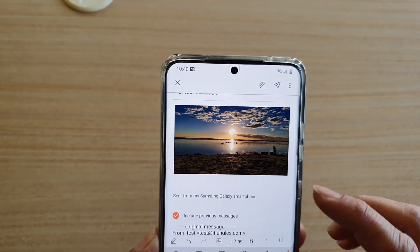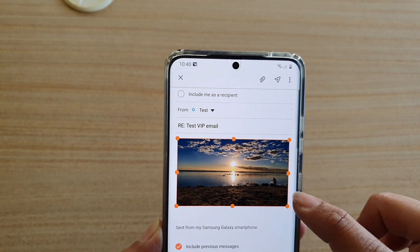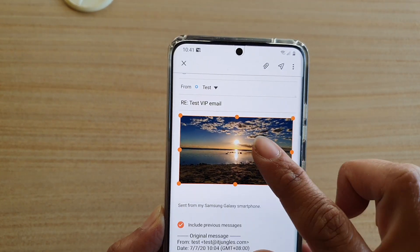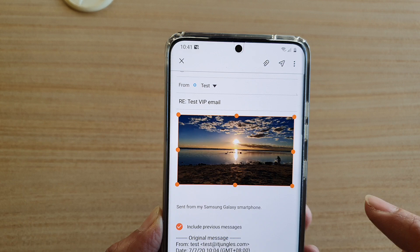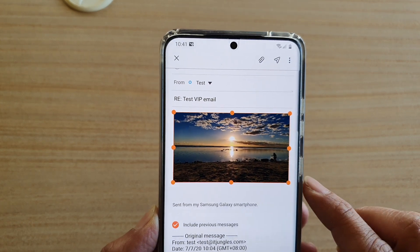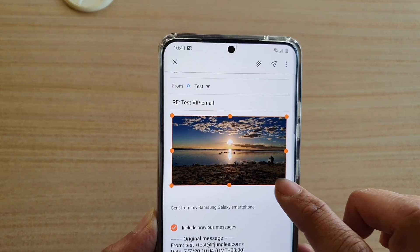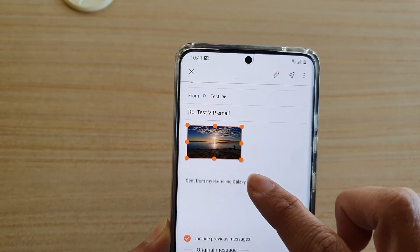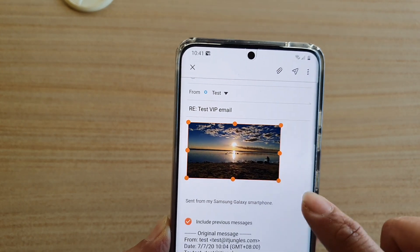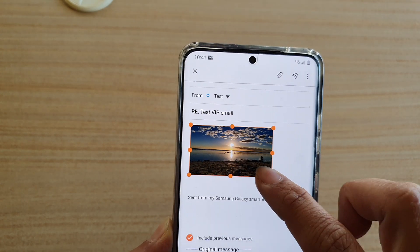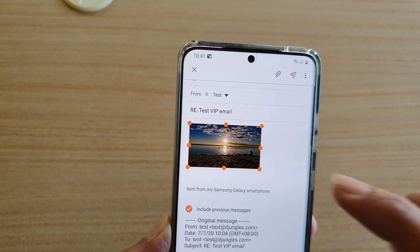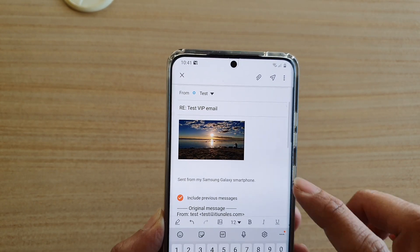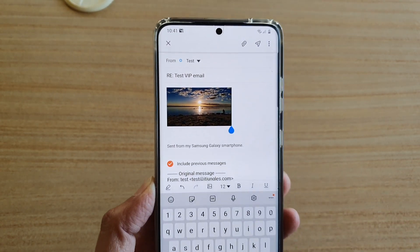Here you can see the image is now inserted into your email. You can also resize the image by simply tapping on it and then dragging on one of the handles to resize the image within your email.